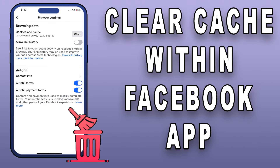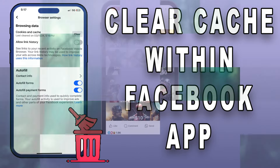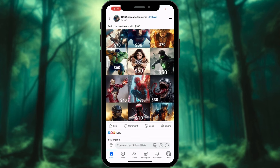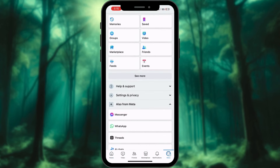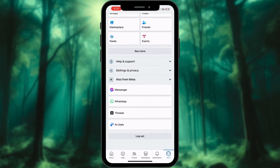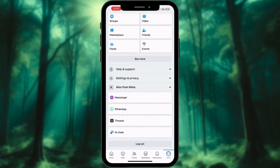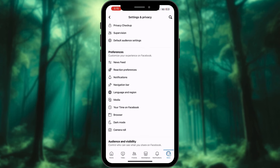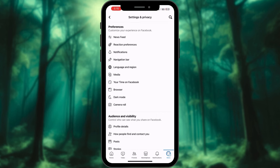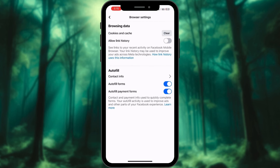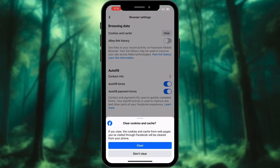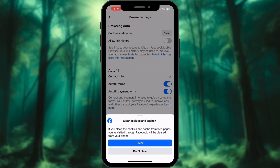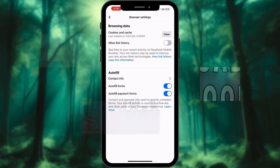How to clear cache from within the Facebook app: Open the Facebook app on your iPhone. Tap on the menu icon at the bottom right corner of the screen. Scroll down and select the Settings and Privacy option. Tap Settings. Under the Media and Contact section, choose Browser. Tap Clear against the Cookies and Cache option. Hit Clear when prompted to conclude the process. You are all set.